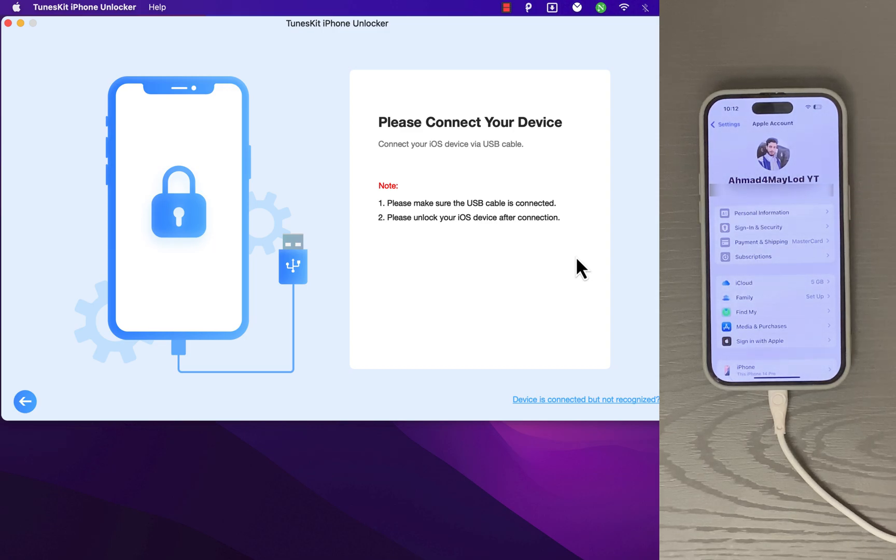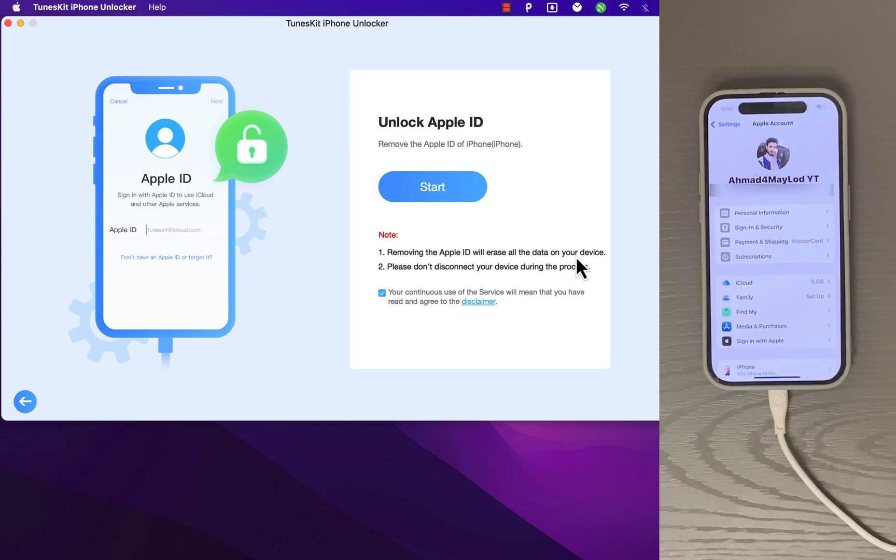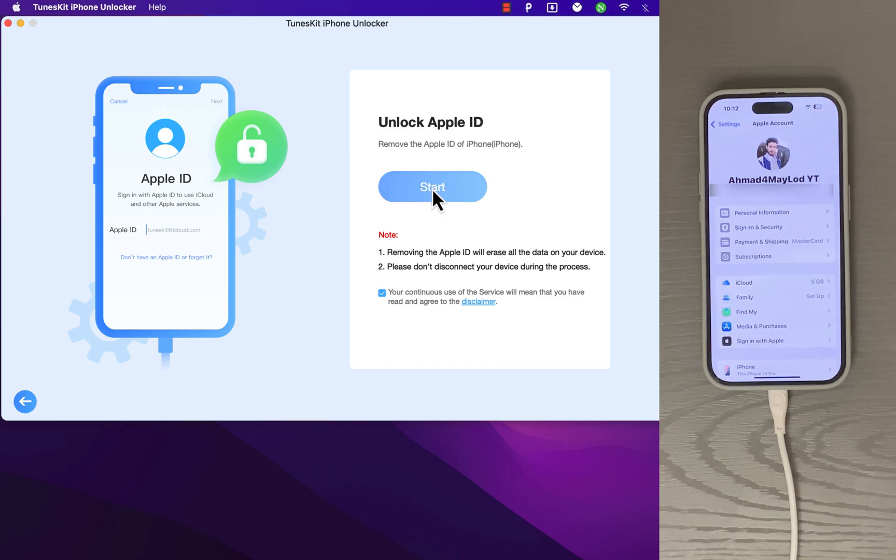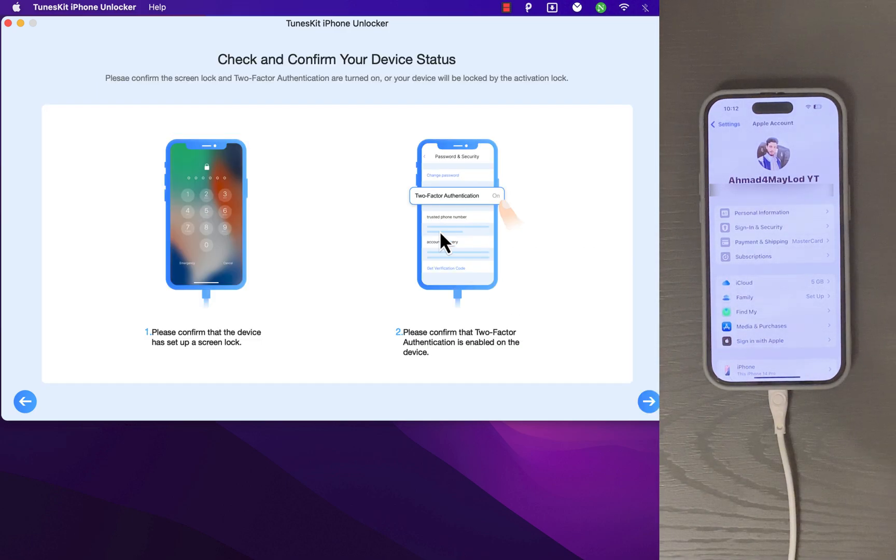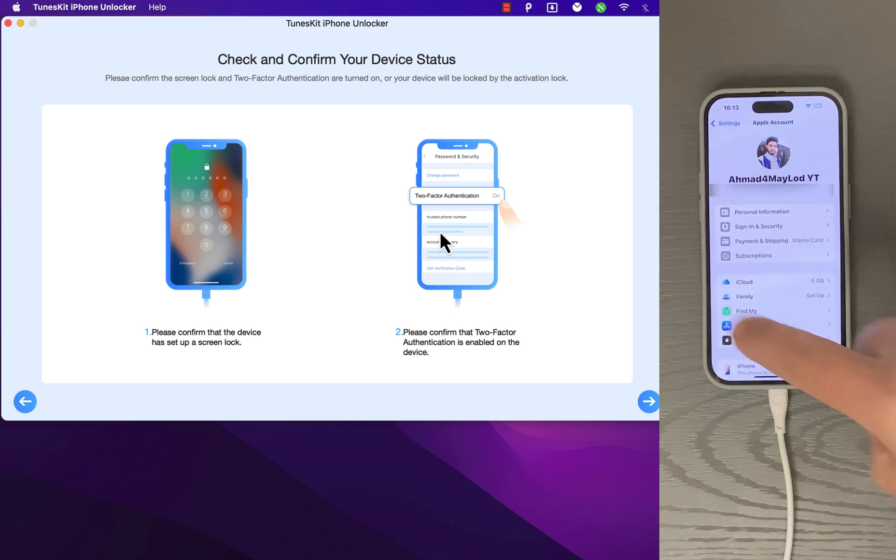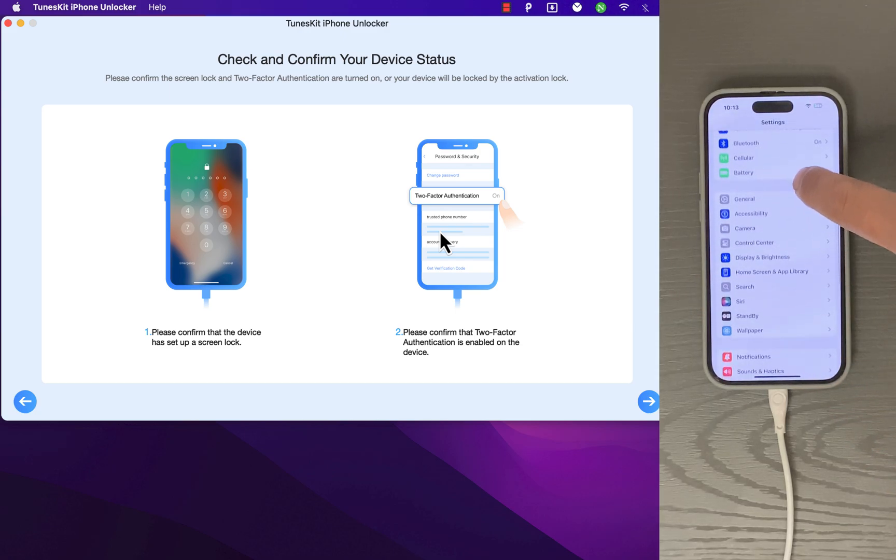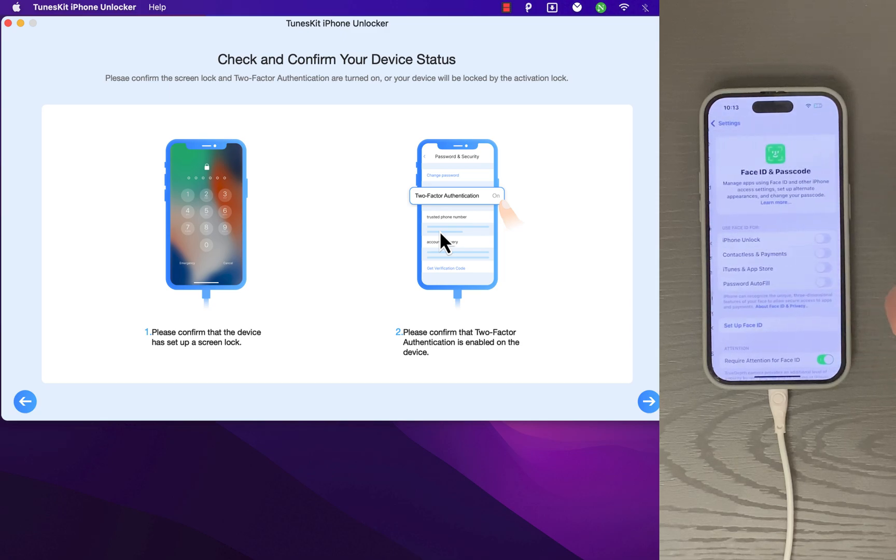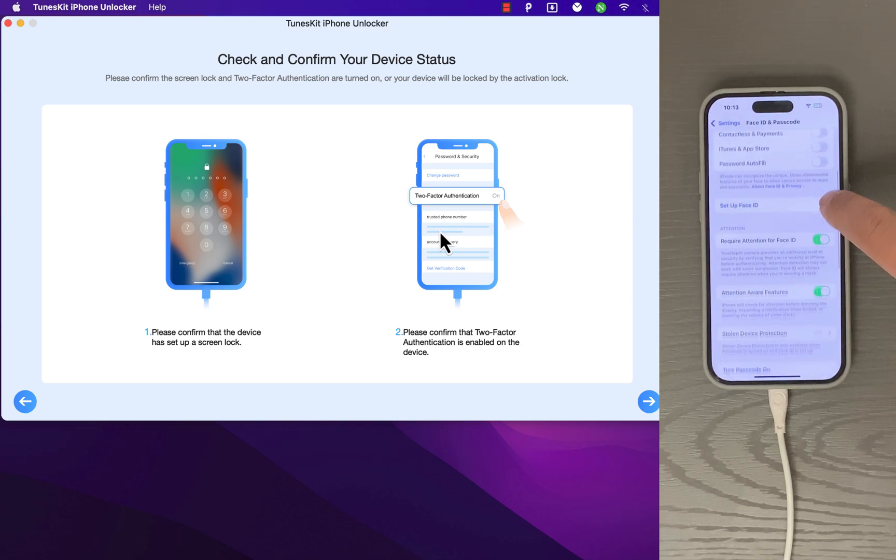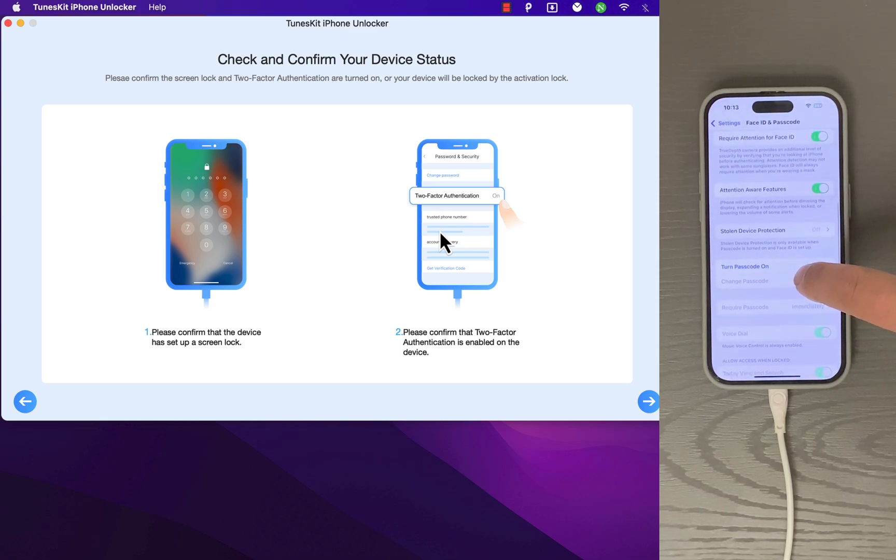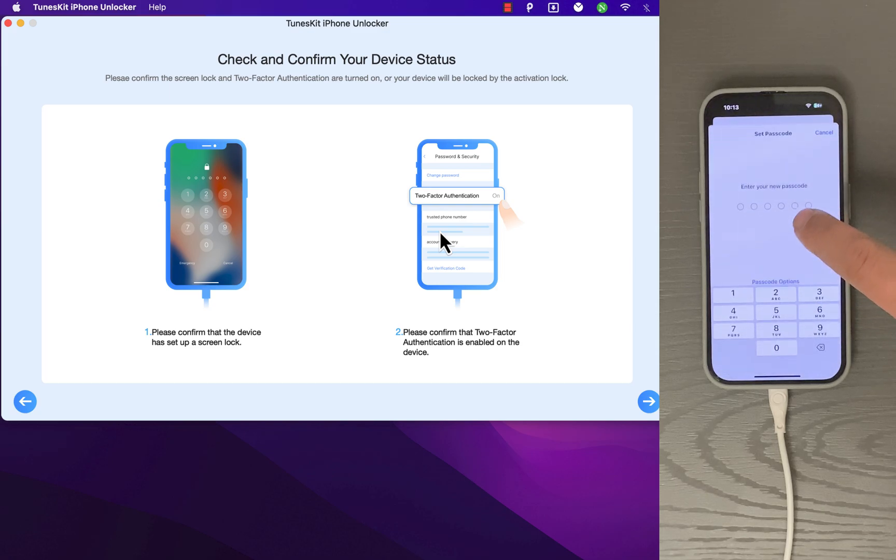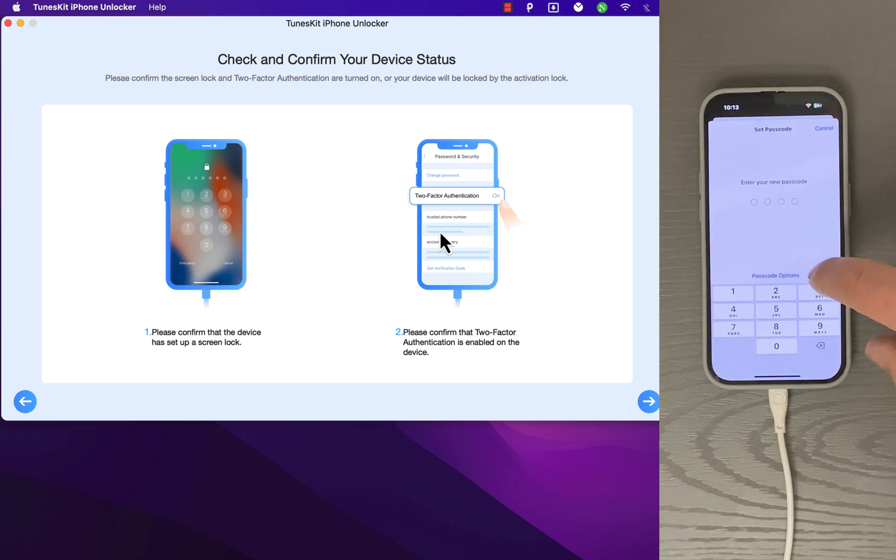So now let's connect the iPhone to my Mac. Okay, my device is now connected. Here, please read the note: removing the Apple ID will erase all the data on your device. Okay, go ahead and click Start. Now here it will ask you to confirm if your device has a screen lock or not, so make sure to enable screen lock. Just go to Settings, scroll all the way down to Passcode option, scroll down, and turn passcode on. I will enable it. Okay, let's type 1111.